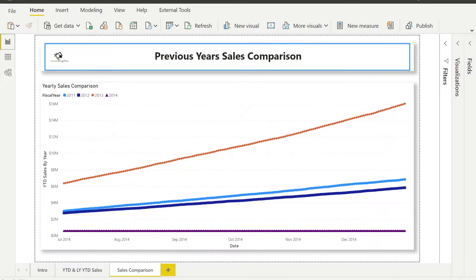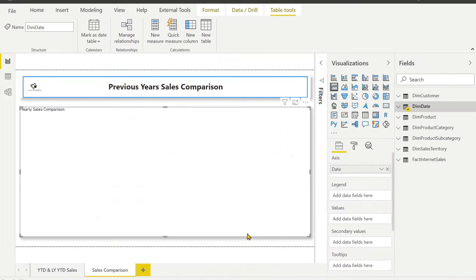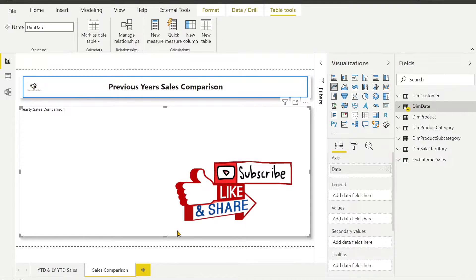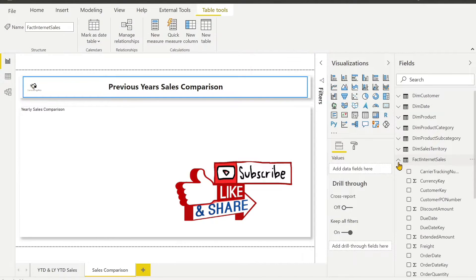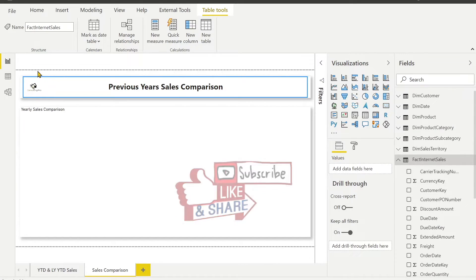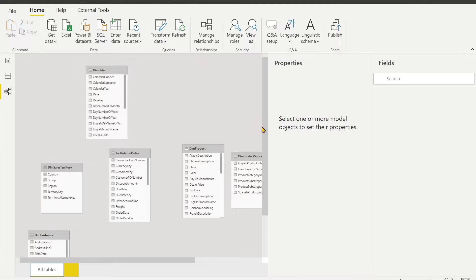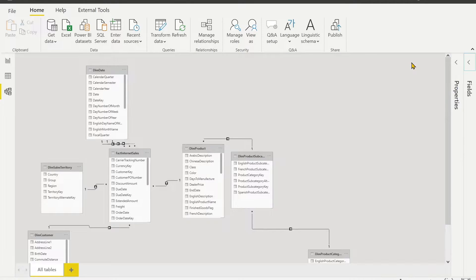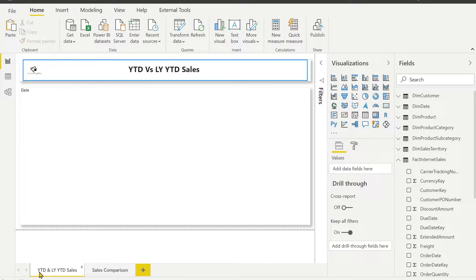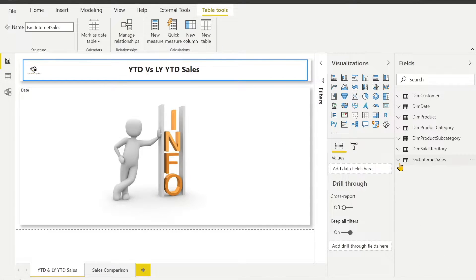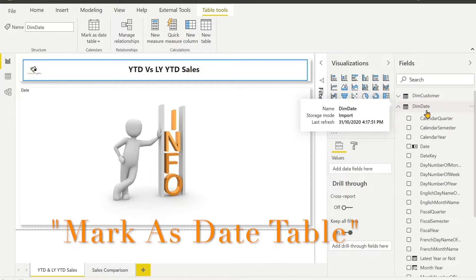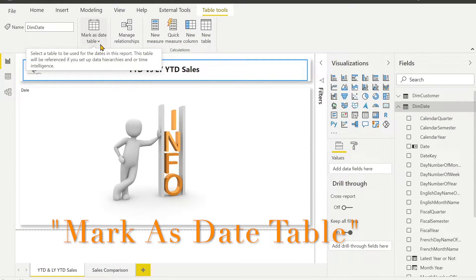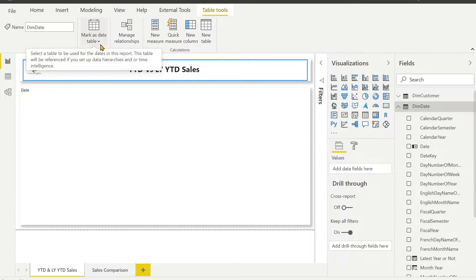Let me get started from a very fresh file which is over here. This file has nothing, even there are no measures. You will also notice that in this file, once I go in the data model tab, there is no disconnected table as well. I am going to start with the YTD and last year YTD sales. Just remember that before starting, you should have a date table and that date table should be marked as your date table. Otherwise the built-in DAX functions won't work.